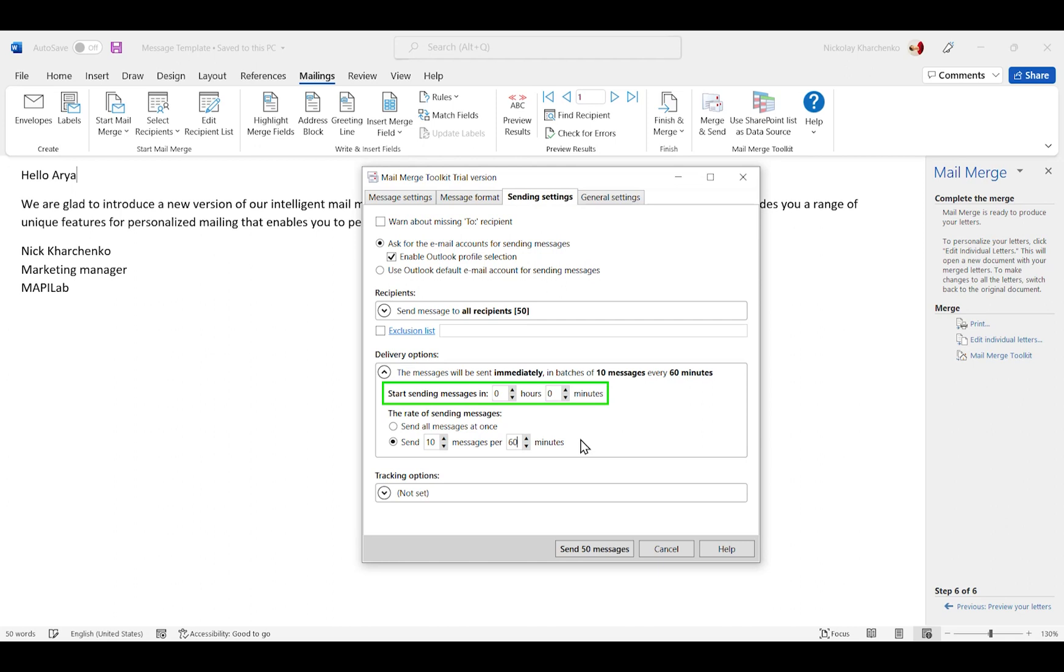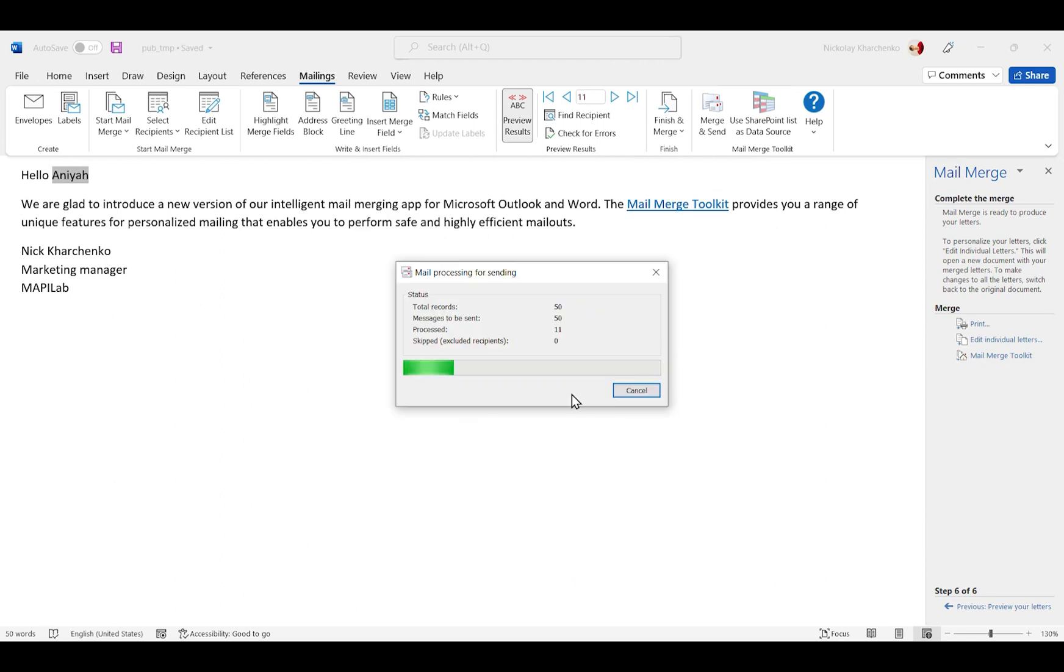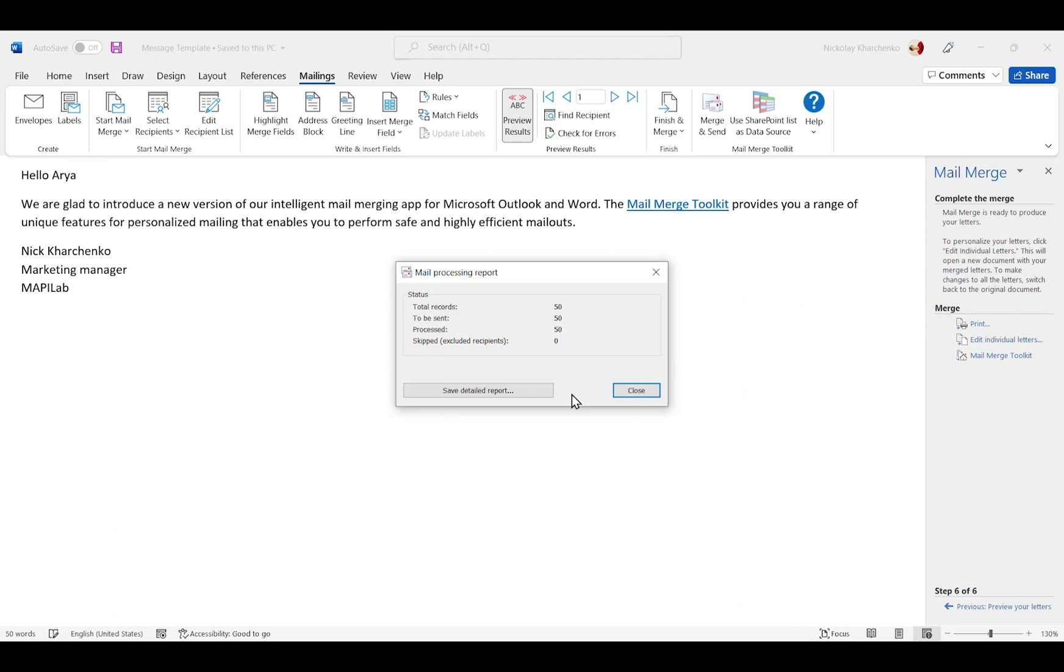Note you can also delay the sending start if required. So all set now. We click the Send Messages button. The toolkit creates personalized emails and places them in the Outbox folder in Microsoft Outlook.